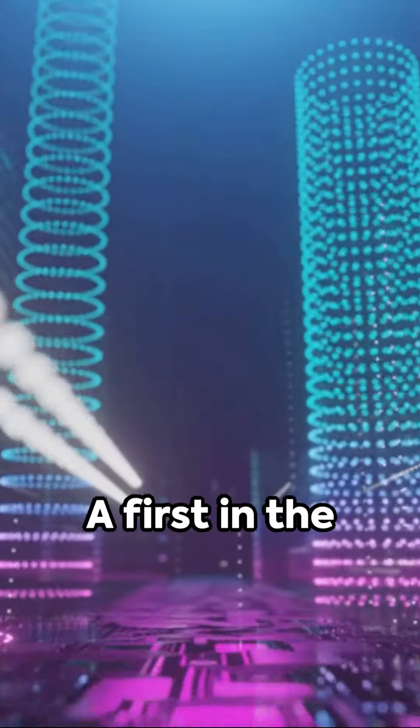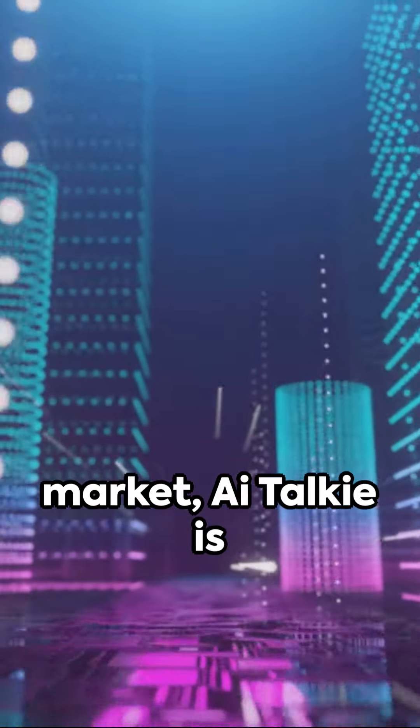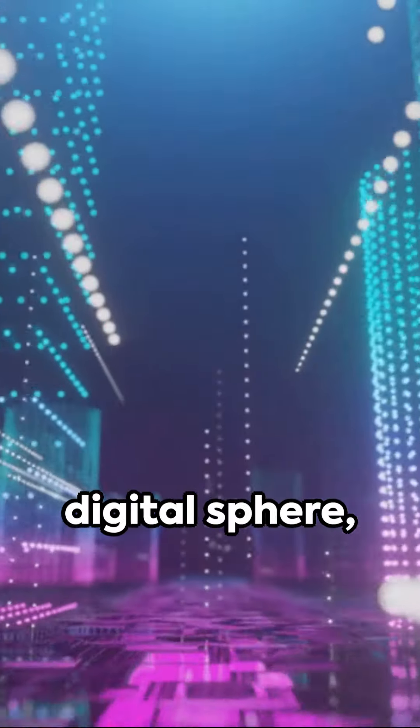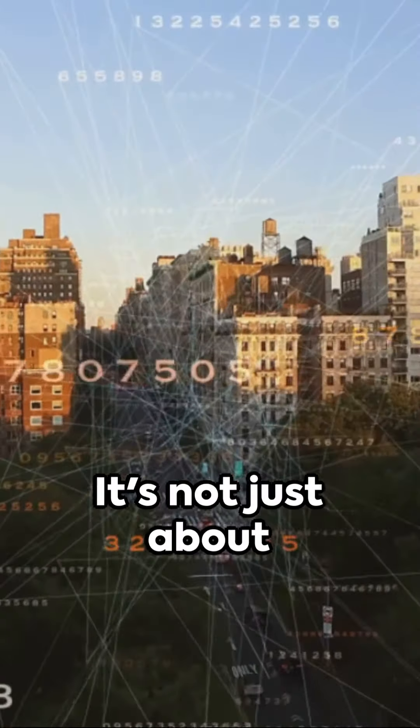Yes, you heard it right. A first in the market, italki is revolutionizing the digital sphere, making waves and turning heads.